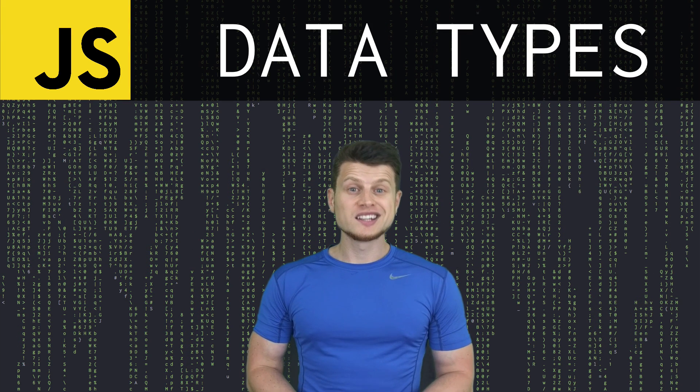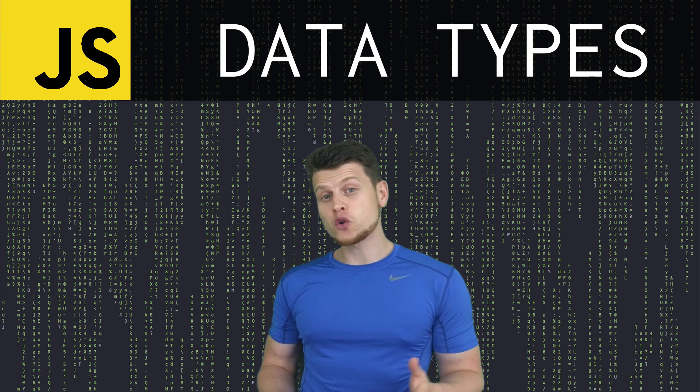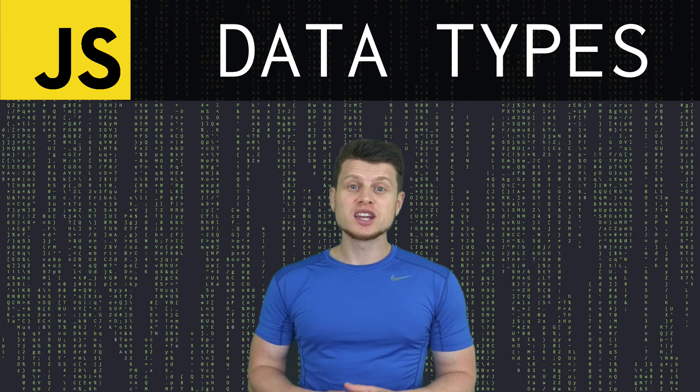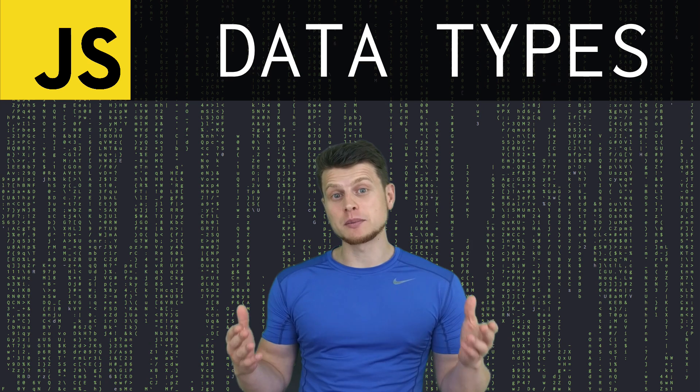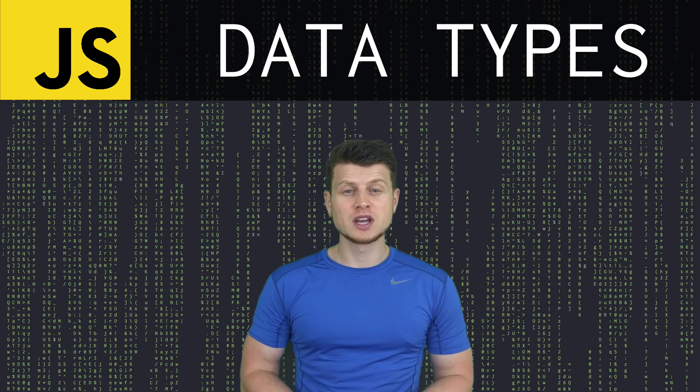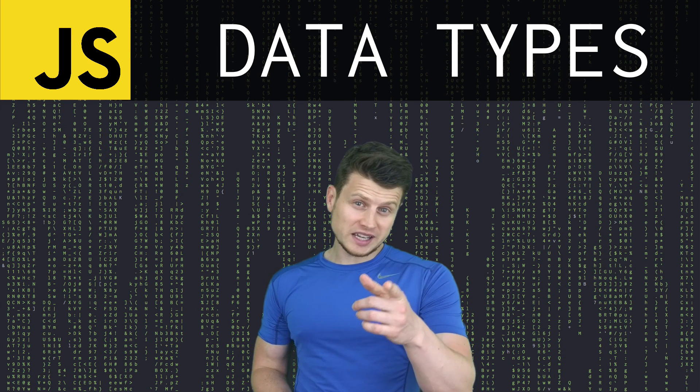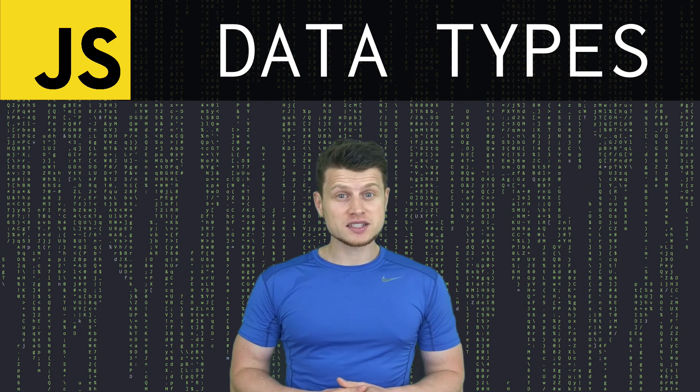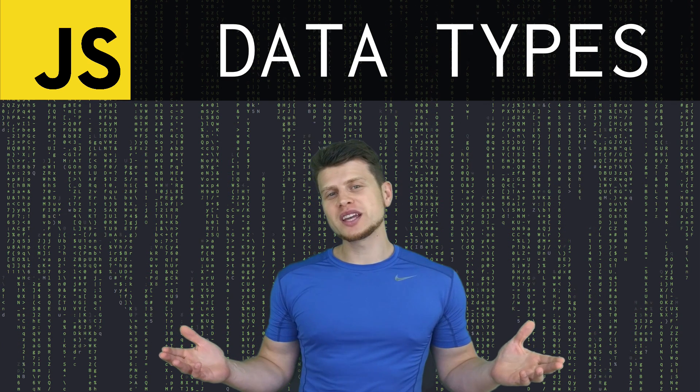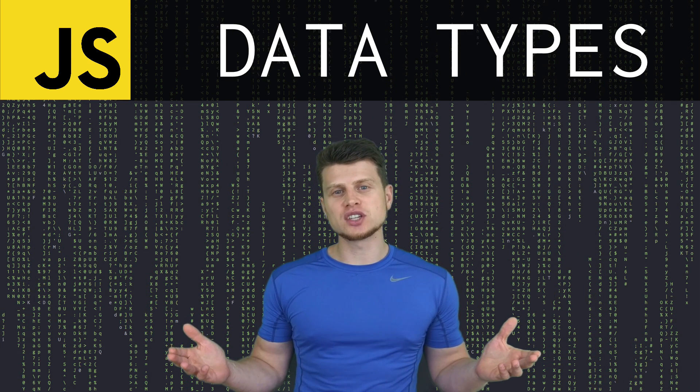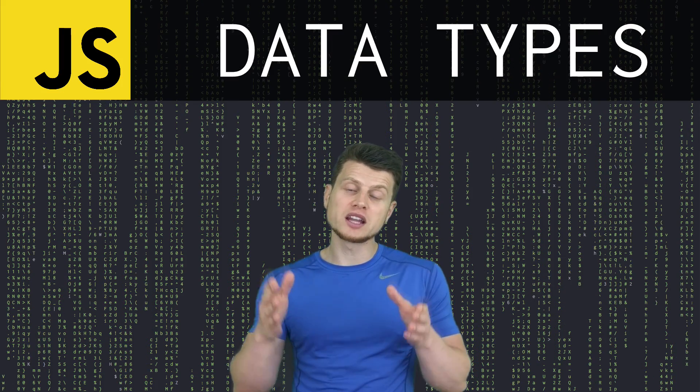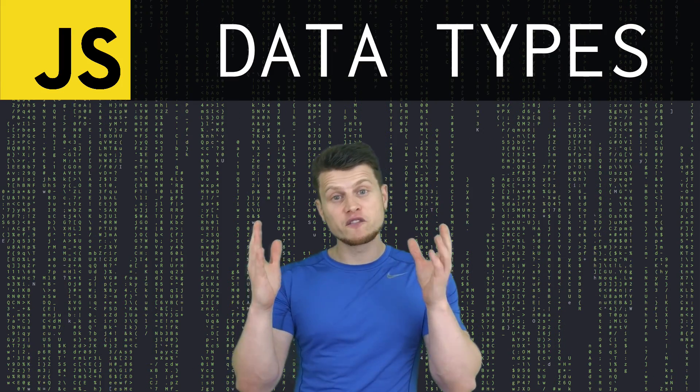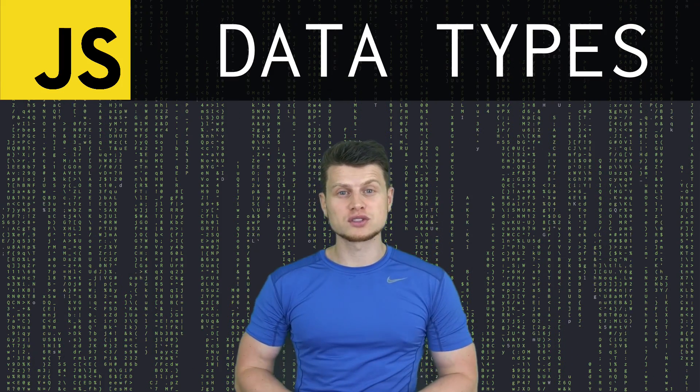One of the keys to understanding a programming language is to understand how data types work. What is a data type, you might ask? Well, it's simply a classification that specifies what kind of data a variable holds.